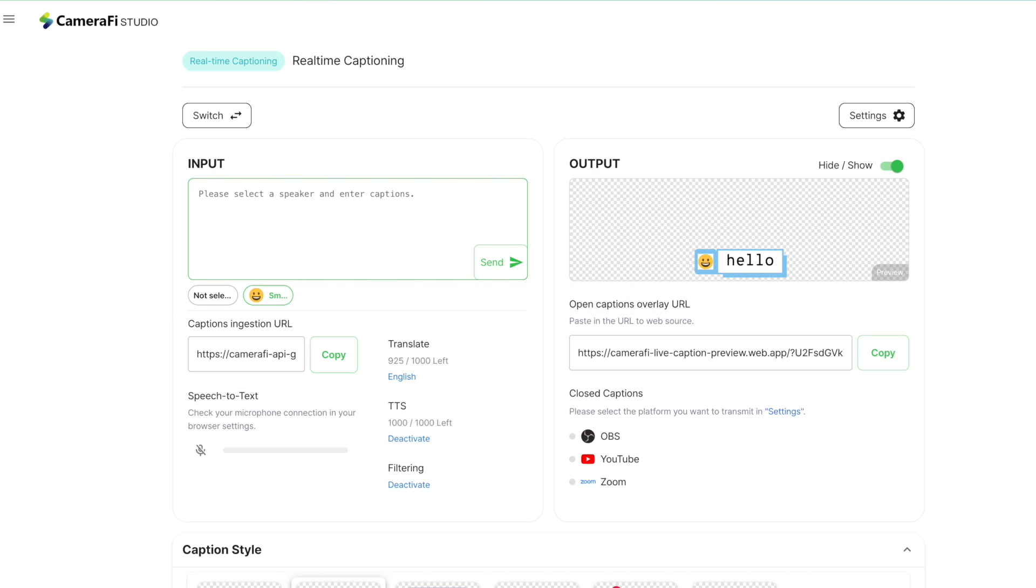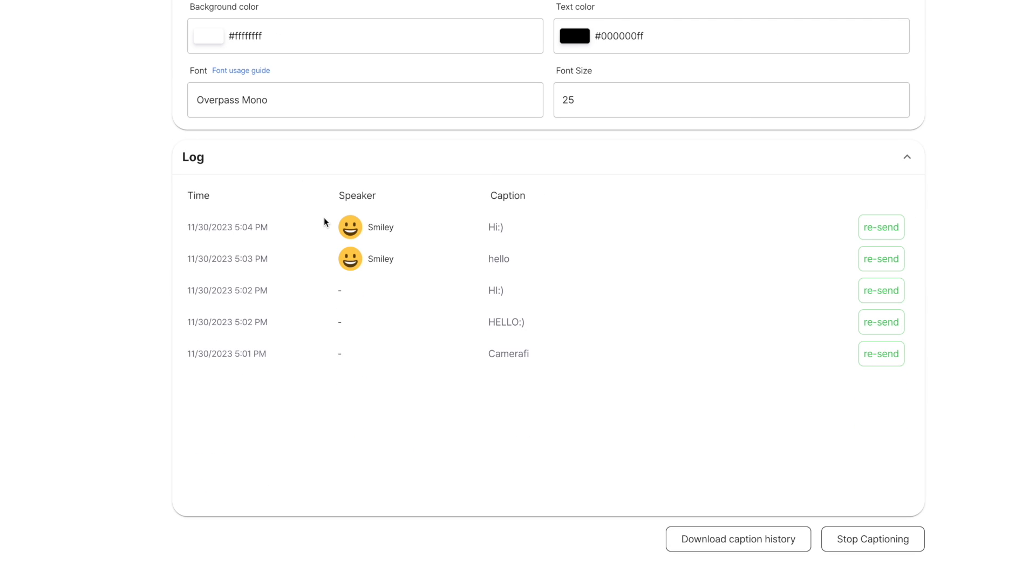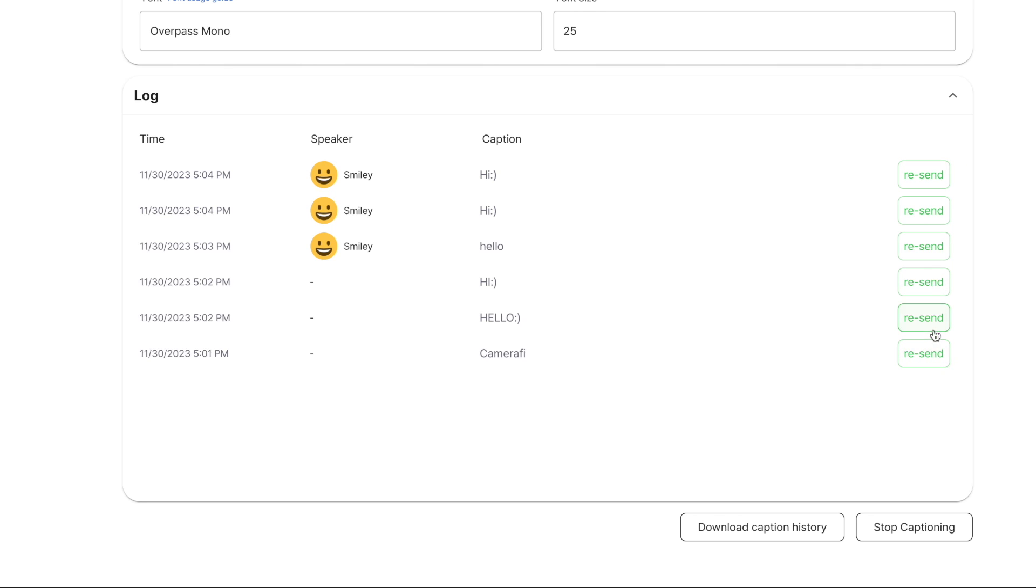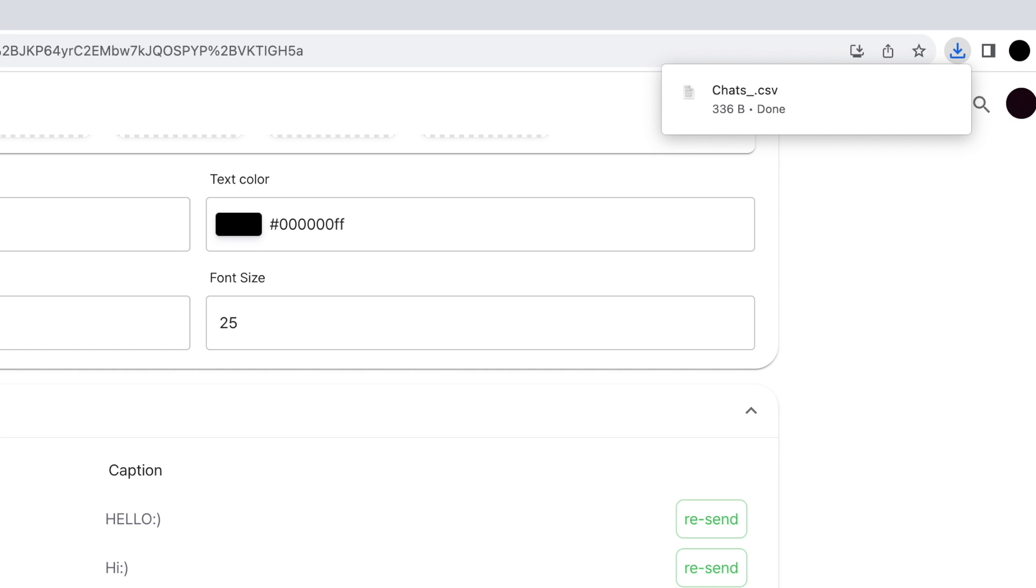Below the caption style, you can see the log. You can check the history of sent captions and send it again through the Resend button. Download the caption history below the log allows you to download and save the log contents as a CSV file.